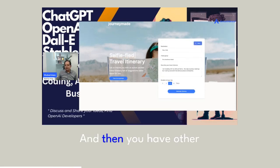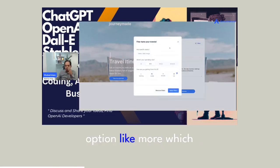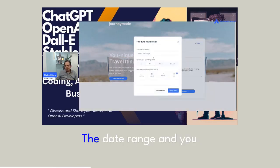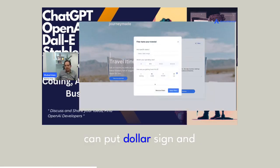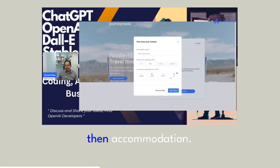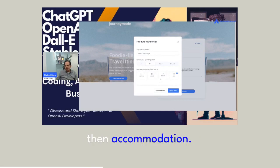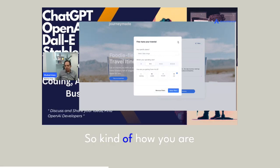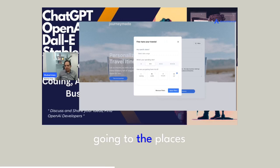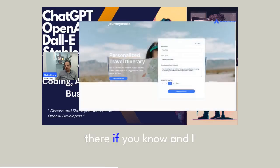And then you have other options like more, which is very interesting, the date range, and you can put dollar sign and then accommodation. Kind of how you are going to the places there, if you know.